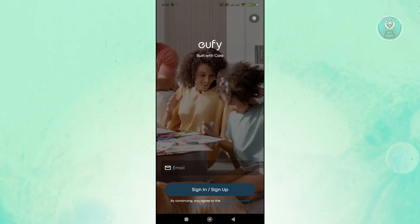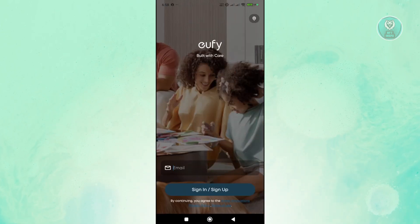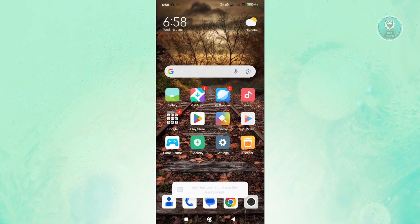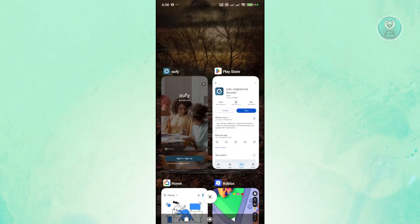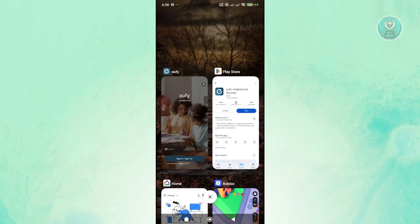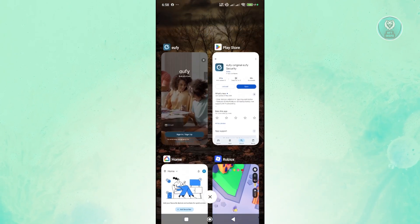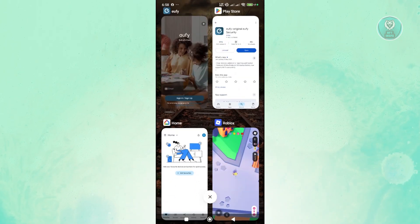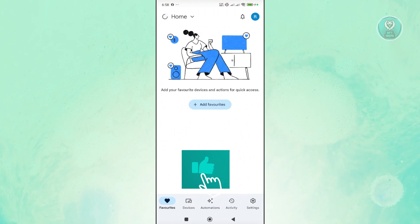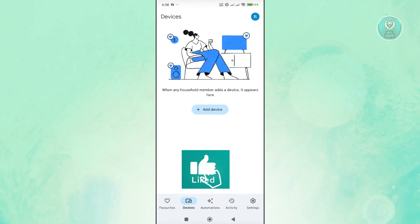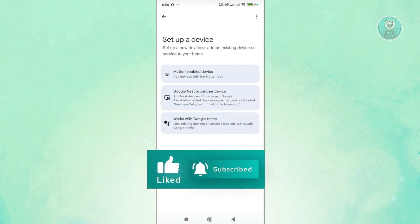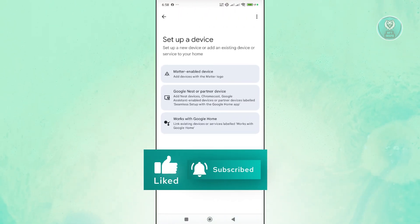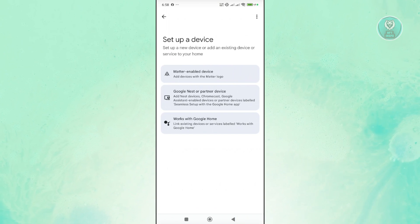Now, in order for you to do that, you want to go ahead and open up Google Home here. And you want to go to Devices, click on Add Device, and you want to choose the option here that says Works with Google Home.